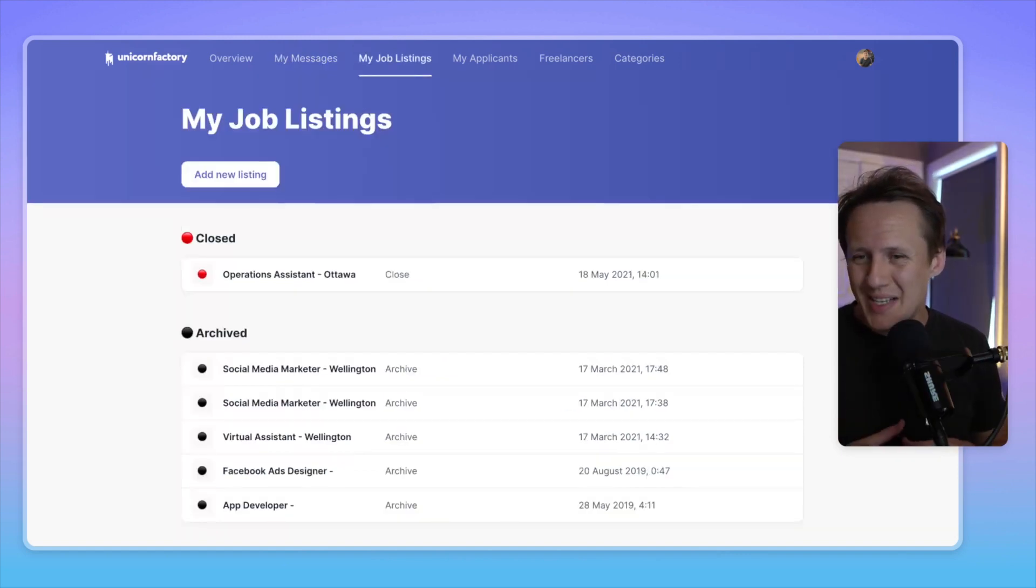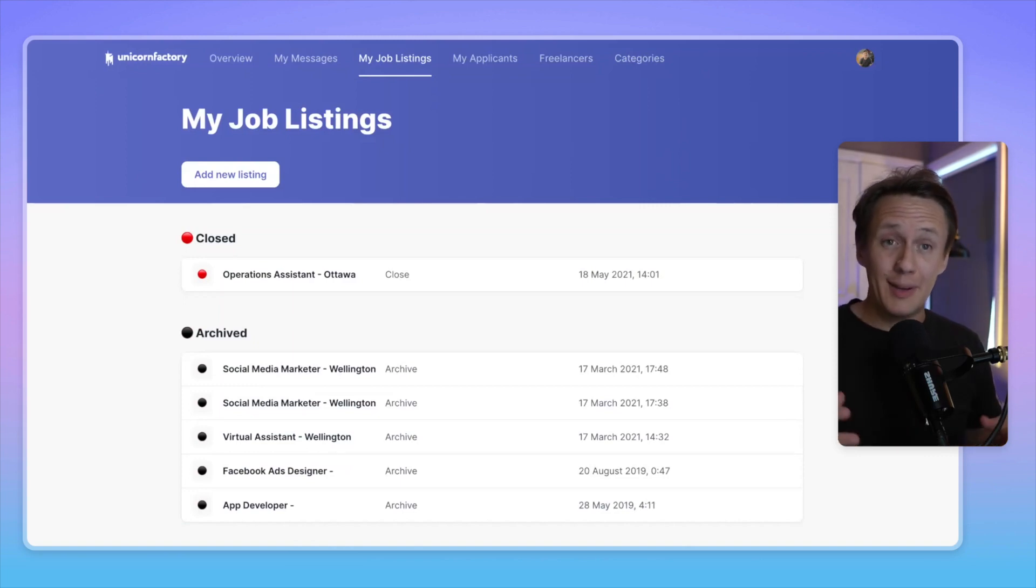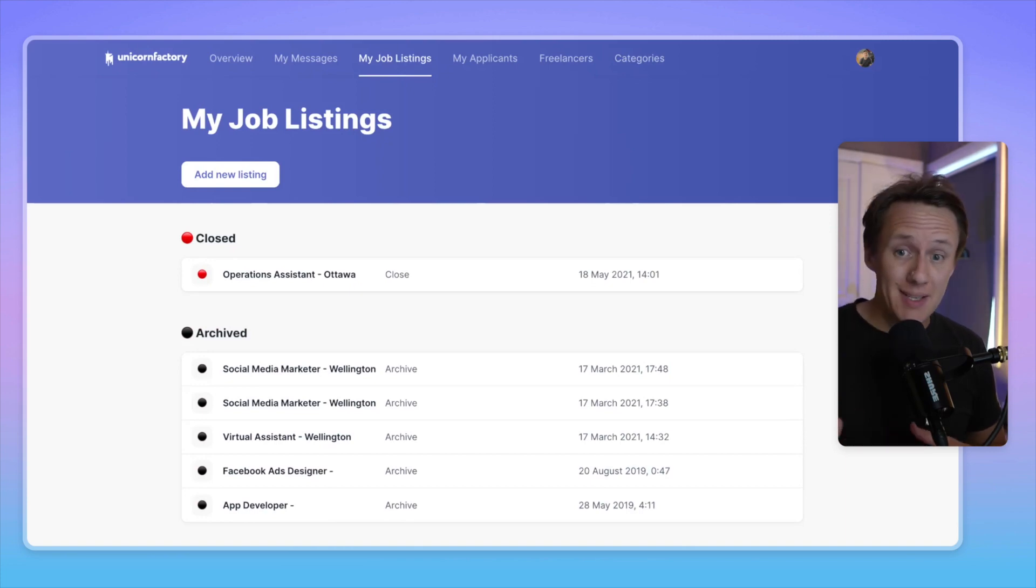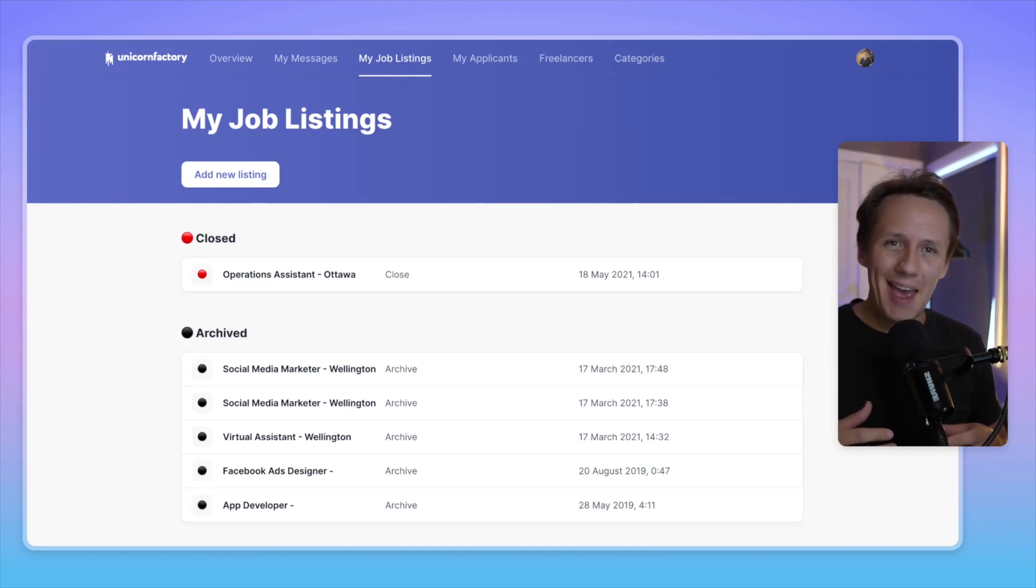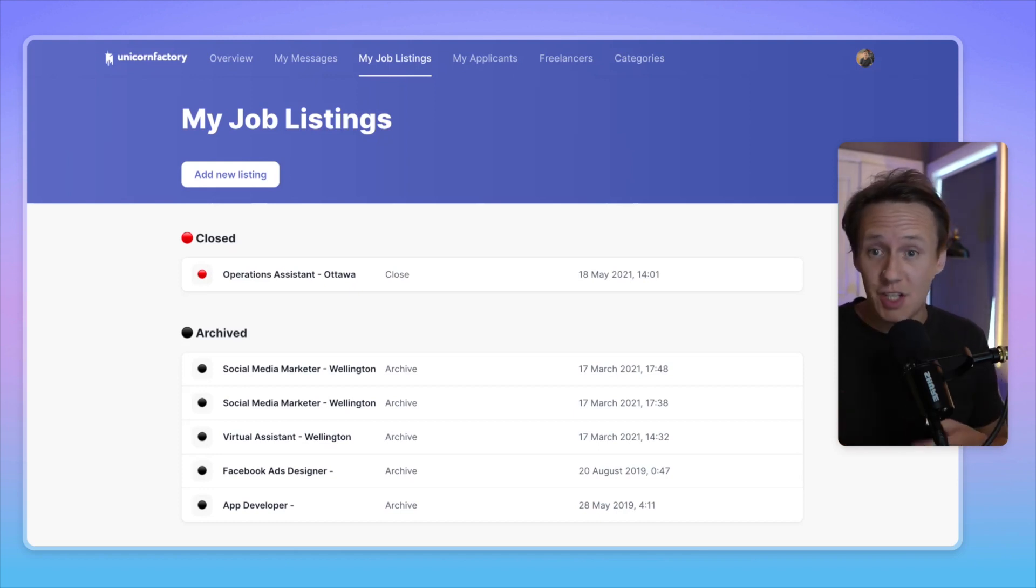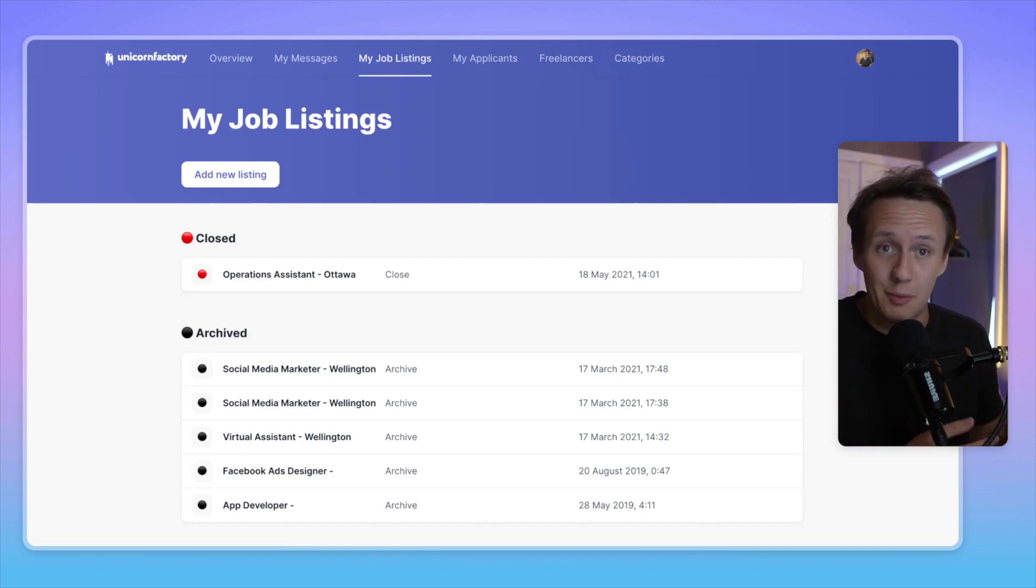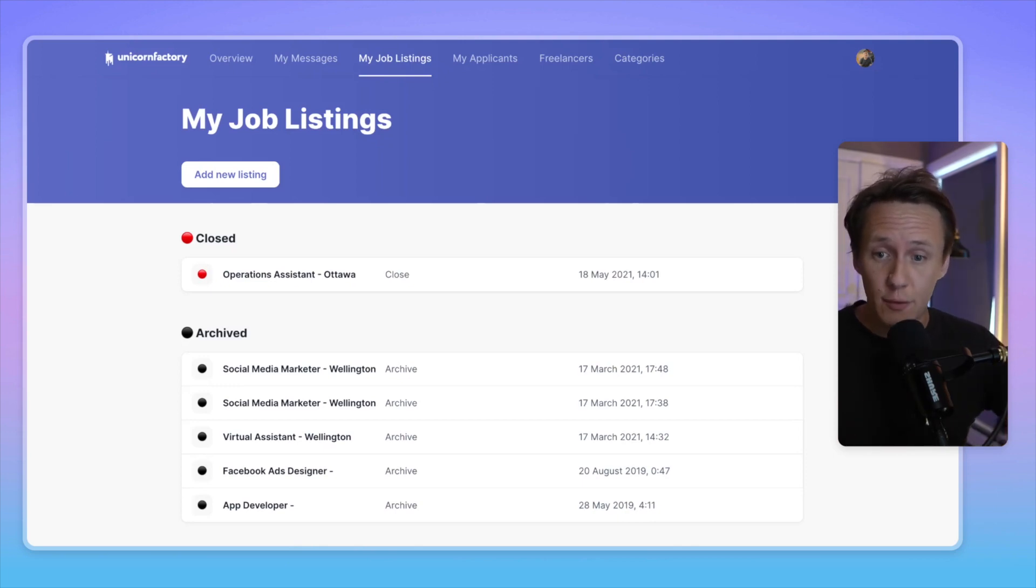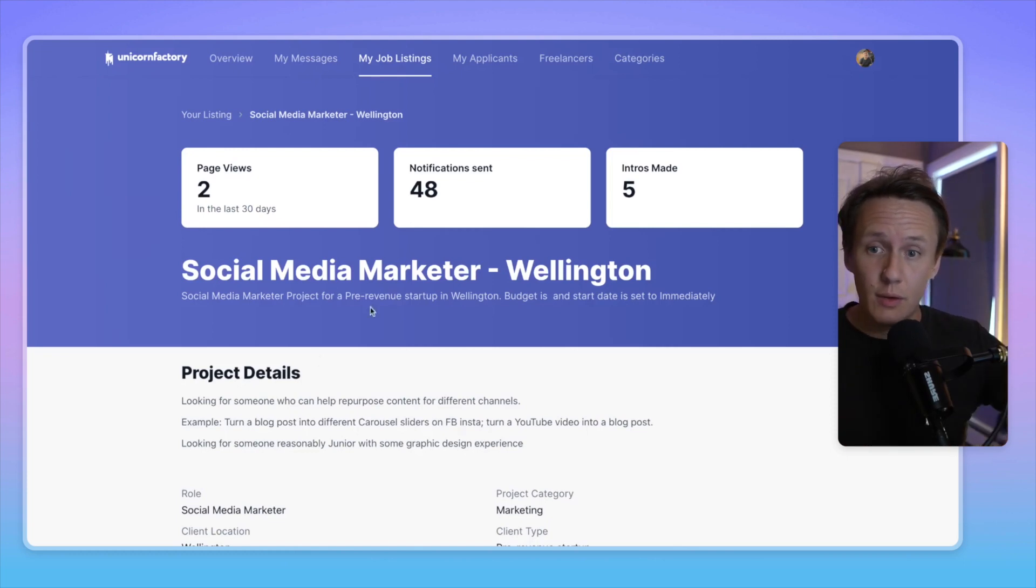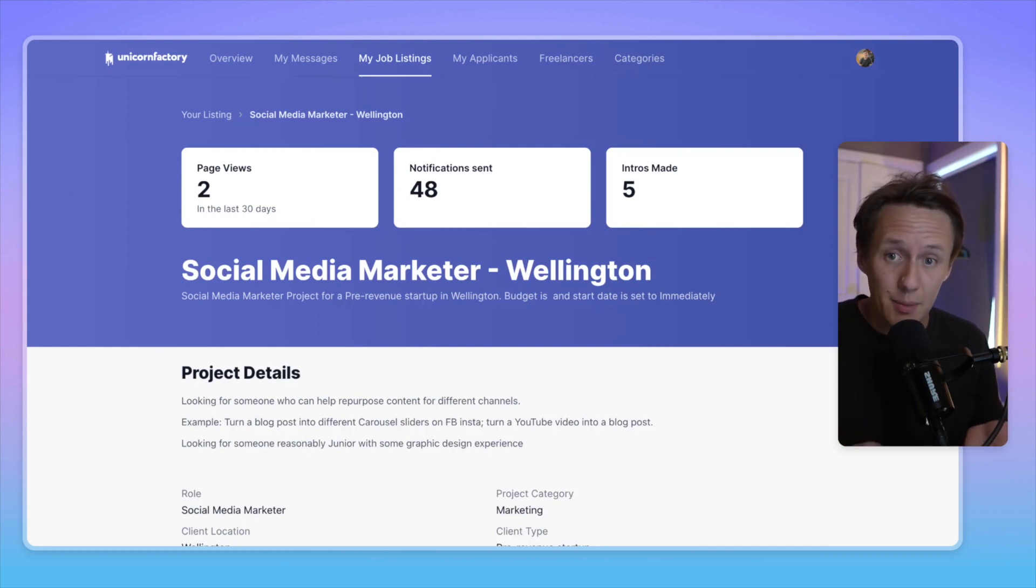So a big request that I have received from customers that have used the Unicorn Factory to list their jobs over the last few years is just to give them a bit more control over basically their listing. And so up until this point, it's been very concierge-ish, meaning that it was actually someone who would basically help the client out. So if a client wanted to close their job listing, we would actually just do it manually. If they wanted us to follow up with different types of freelancers, we would have a virtual assistant that would basically facilitate all this. And it absolutely did the trick. But now with this setup, they'll have a lot more control over their job listing. So for example, they'll be able to click into their job listing and really quickly get an overview of the amount of page views that they've received in the last few days, the amount of freelancers that we have notified about their particular job listing and how many intros we've made.